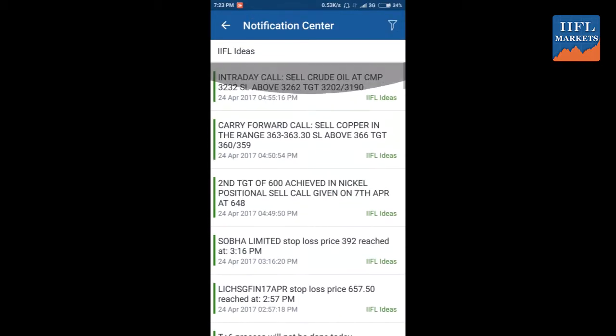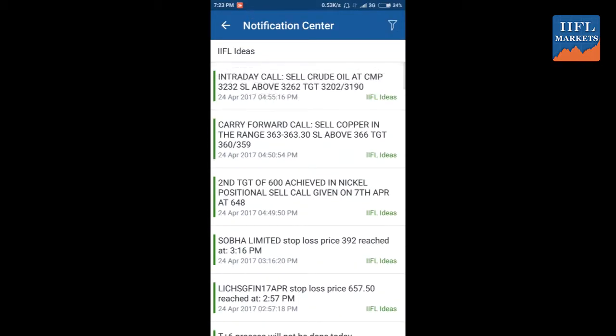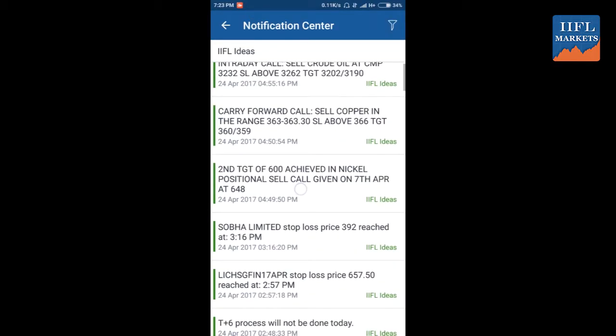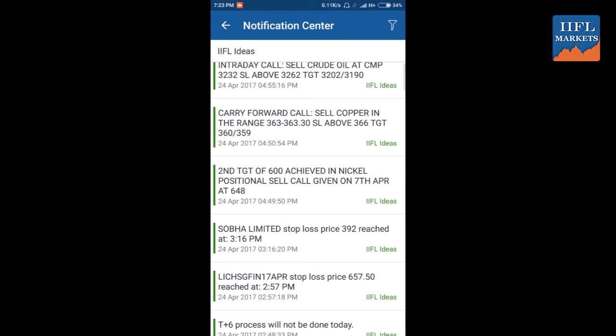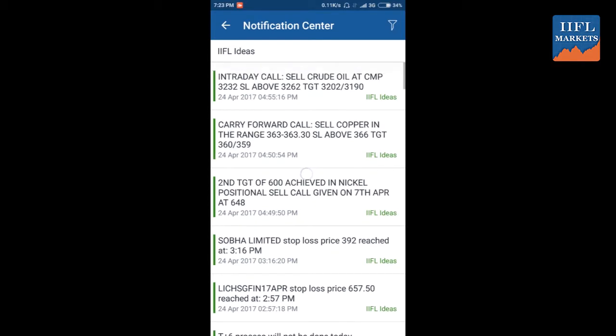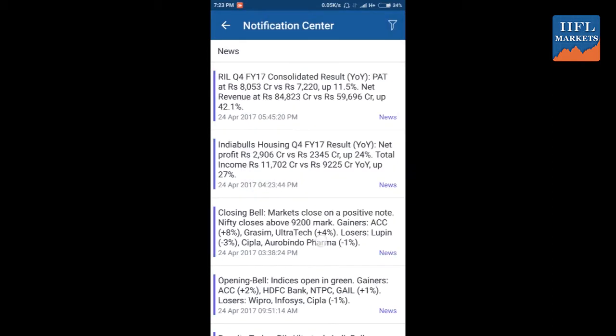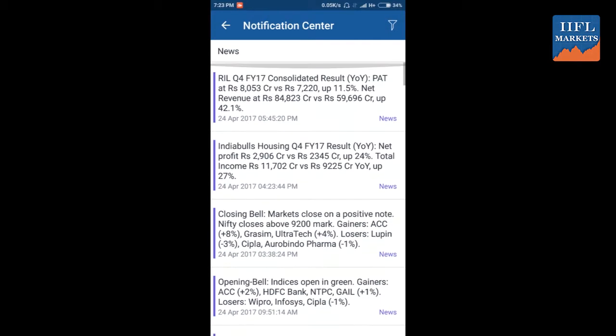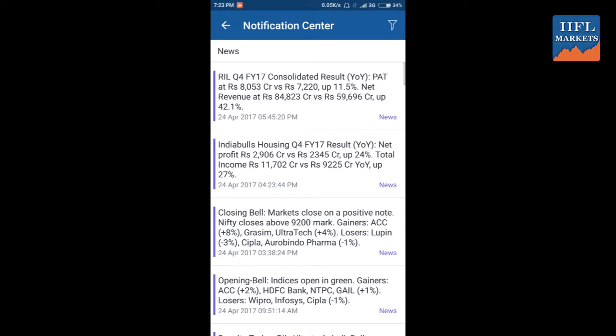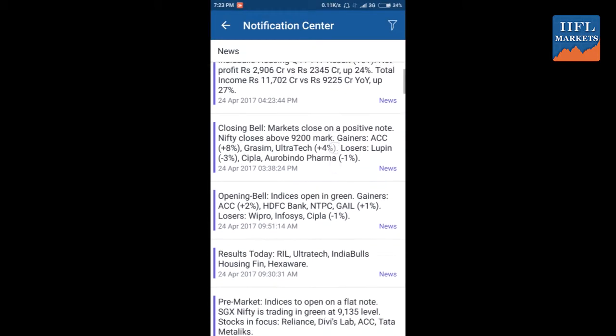There is a filter which you can use. For instance, if you're interested only in knowing the IIFL ideas for the day, you can use this filter and it will help you get a filtered view of all the IIFL ideas for the day.